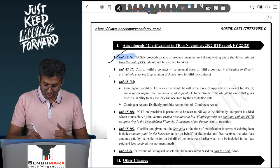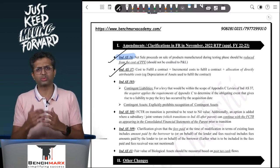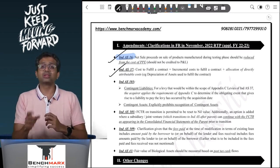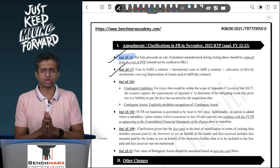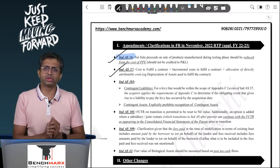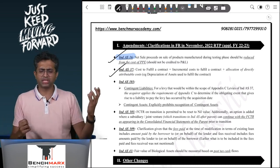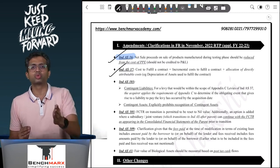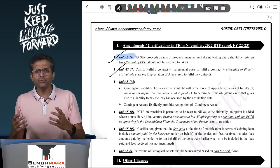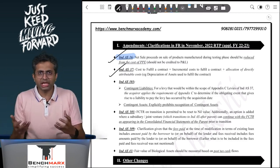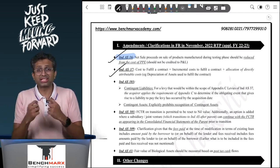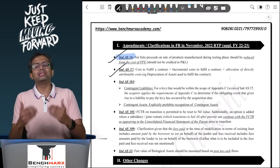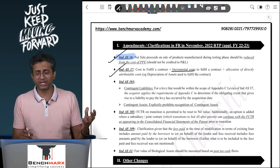Point number two is Ind AS 37. There is a provision of onerous contracts — a burdensome contract where the cost of fulfilling or exiting the contract is greater than the benefit you get, for which you create a provision for losses. You will look at the cost of fulfilling the contract or the penalty to exit the contract. Earlier, there was no guidance on what should be included in the cost of fulfilling. Obviously, it includes incremental costs — additional materials, additional labor, additional expenses — or the cost of exiting.